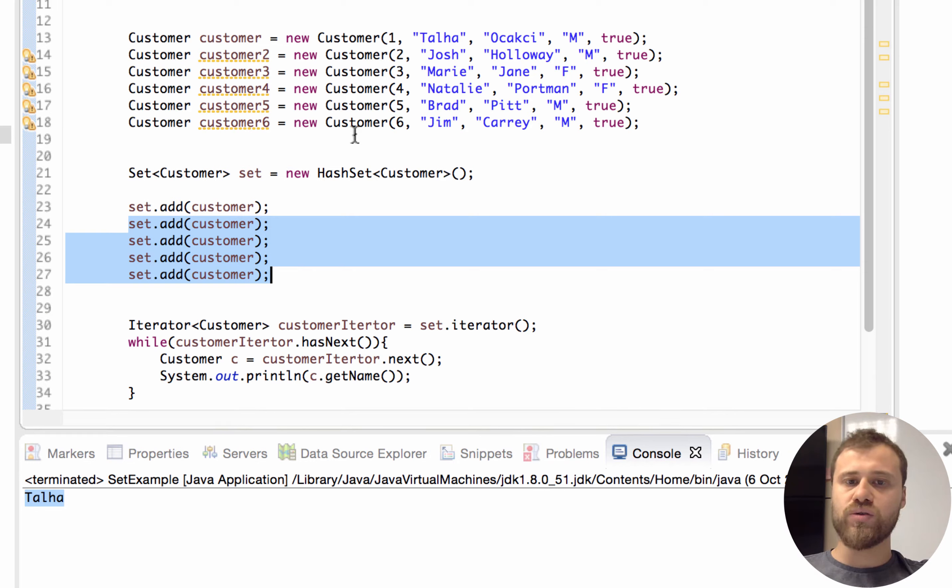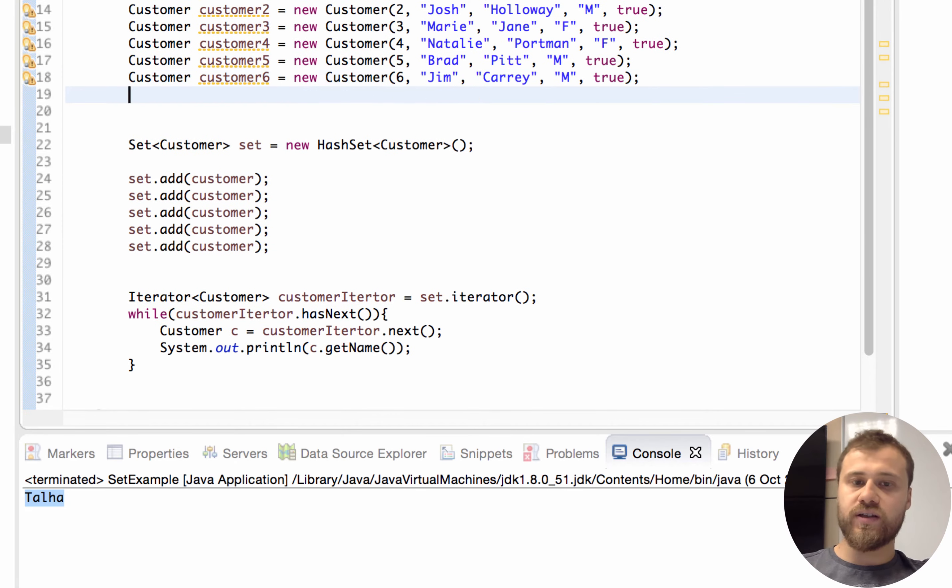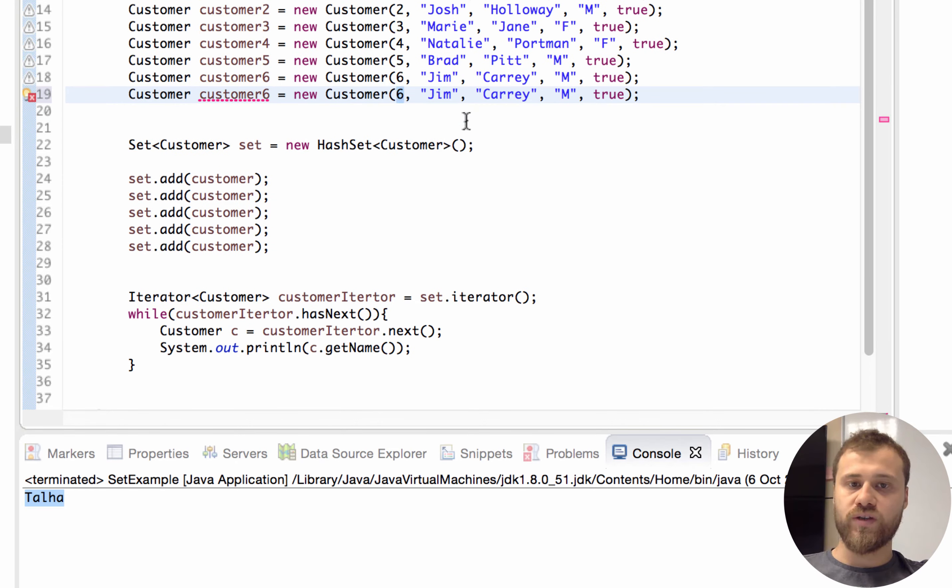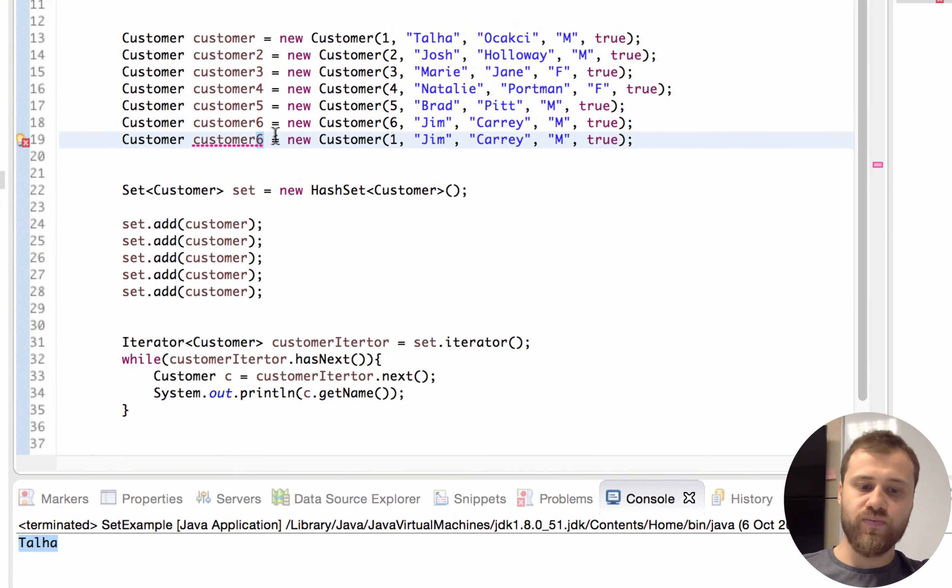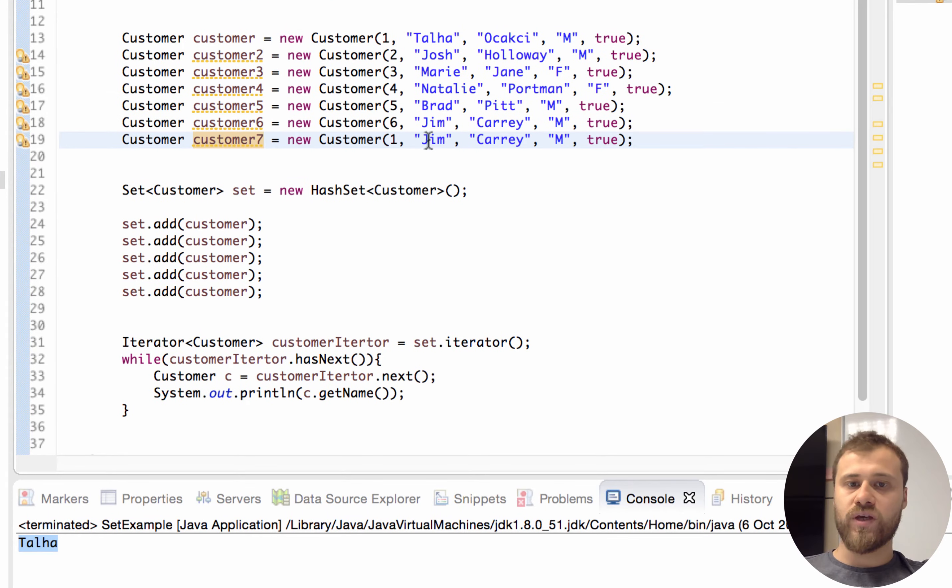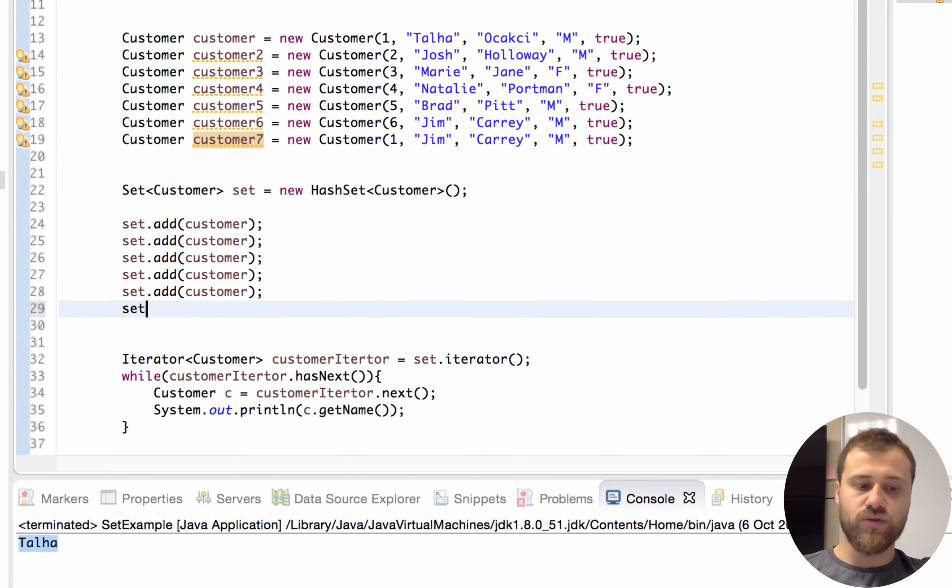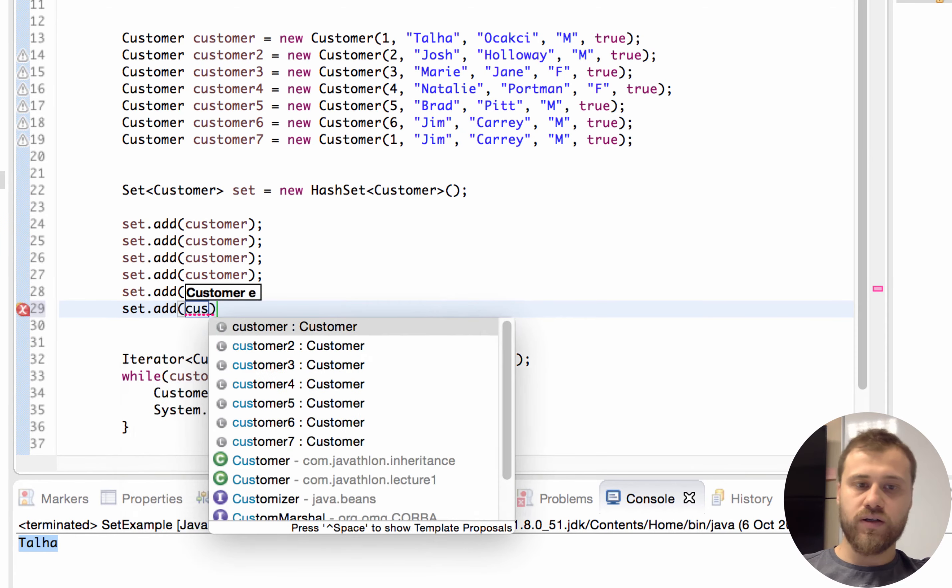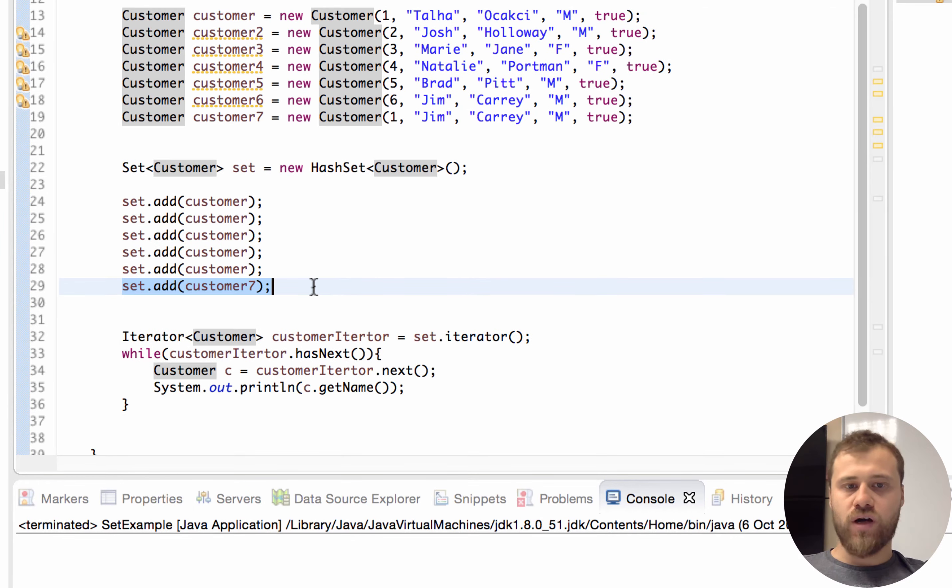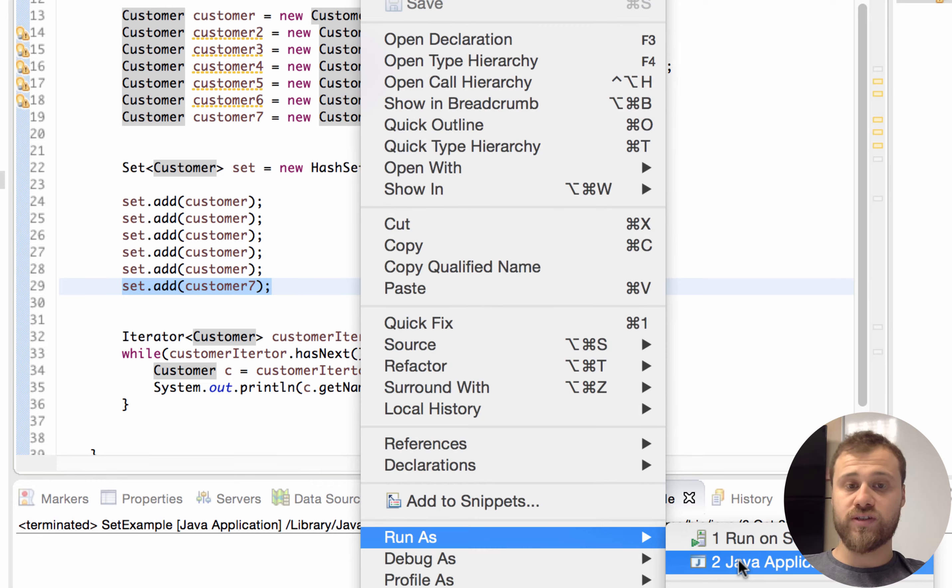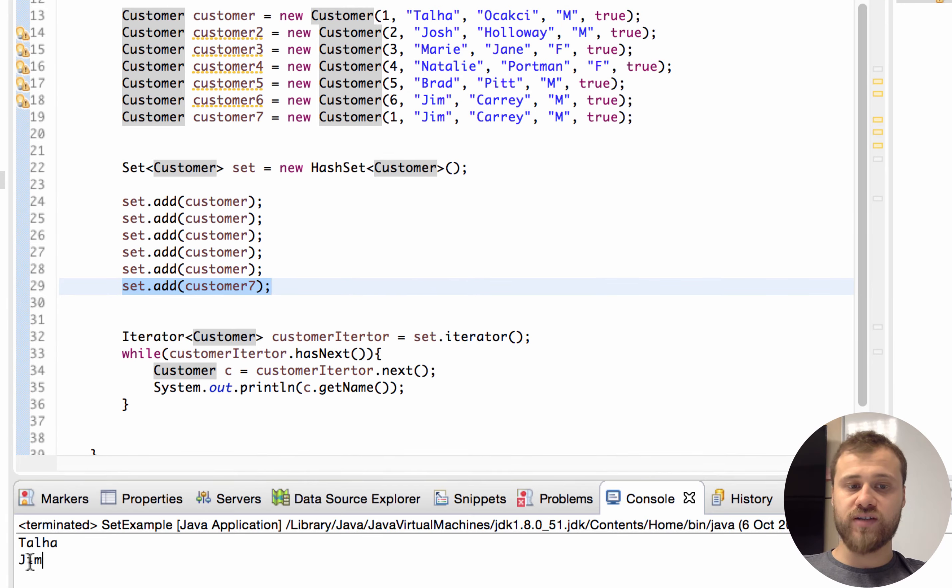This comparison is done by equals method and hashCode method. Let's create another customer with again id one, and the name is different. Name is Jim Carrey but id is one, and let's try to put this to the set. Customer seven. So let's try to iterate over this set.